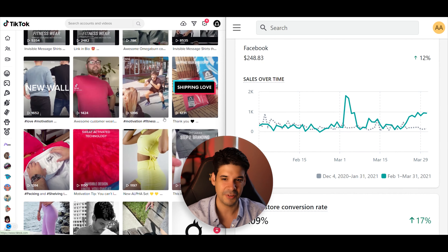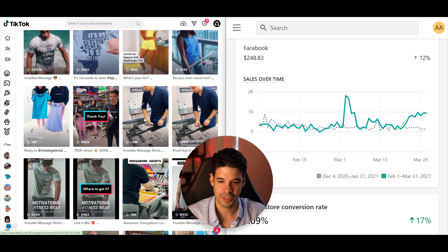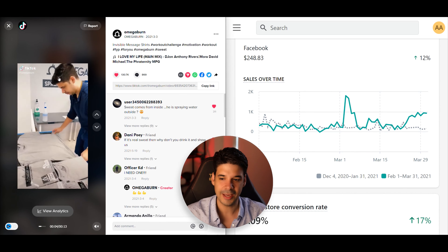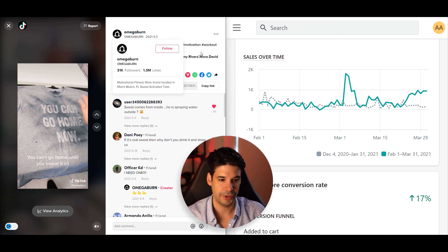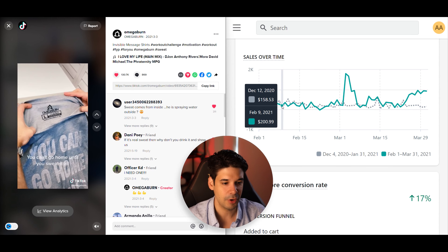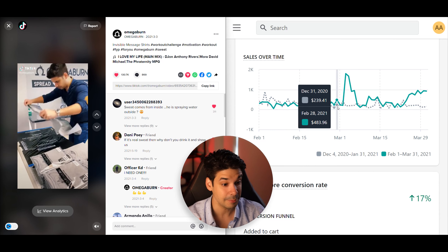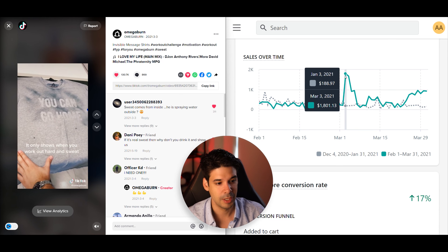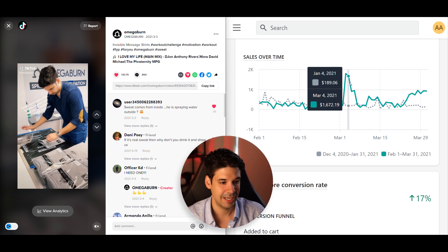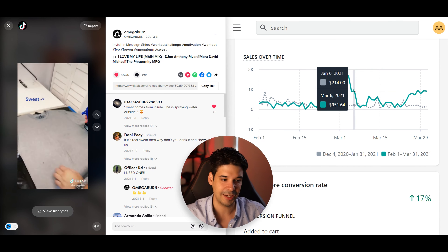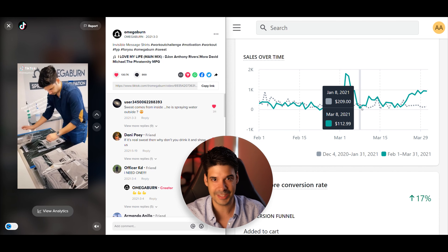We did post a bunch of different videos before, just trying different things, but this is the first one that actually got some impressions. This video was posted on March 3rd. Before, we were getting around $200 to $300 per day in sales. But suddenly on March 3rd, boom — $1,800. Then the following day, $1,600. And then it decreased a little bit to $900, $951. And then it died.